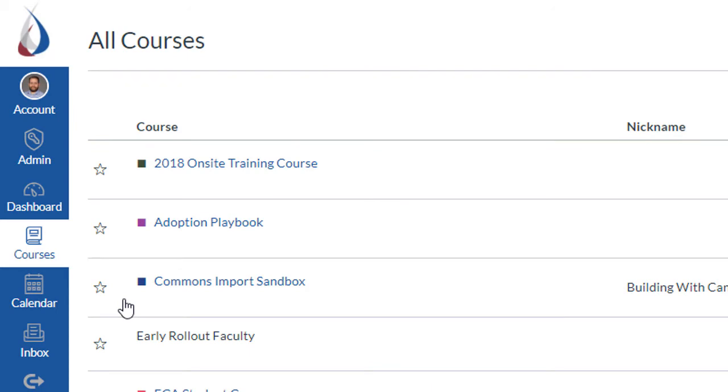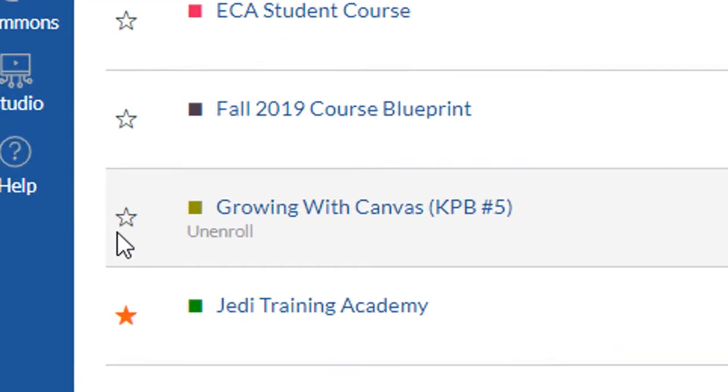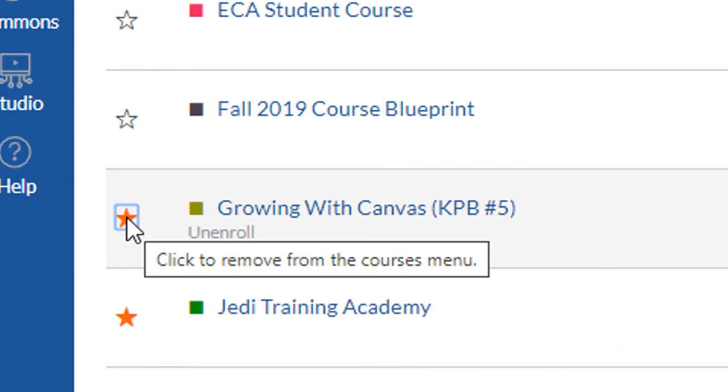Once you've located your course, click on the white star to turn it orange. This will enable it back on the dashboard.